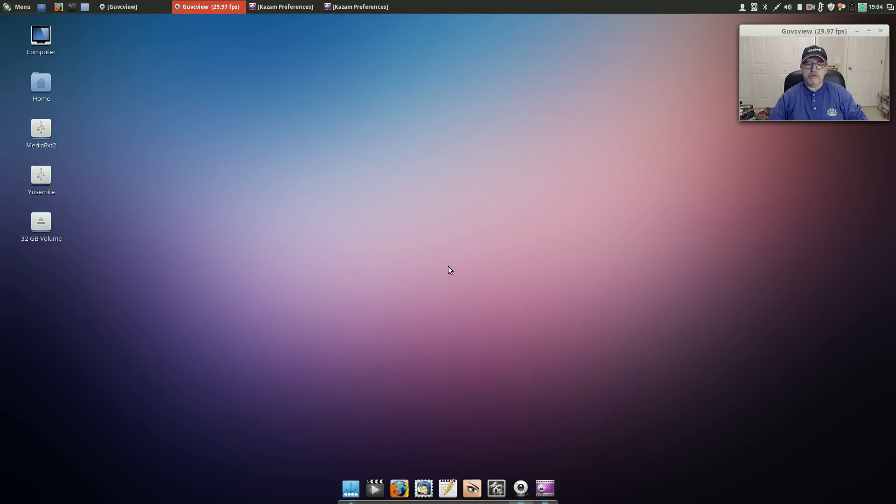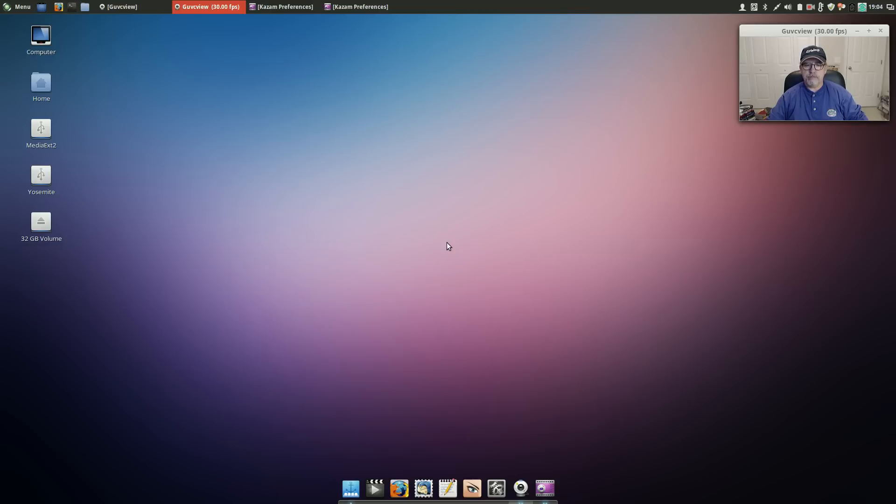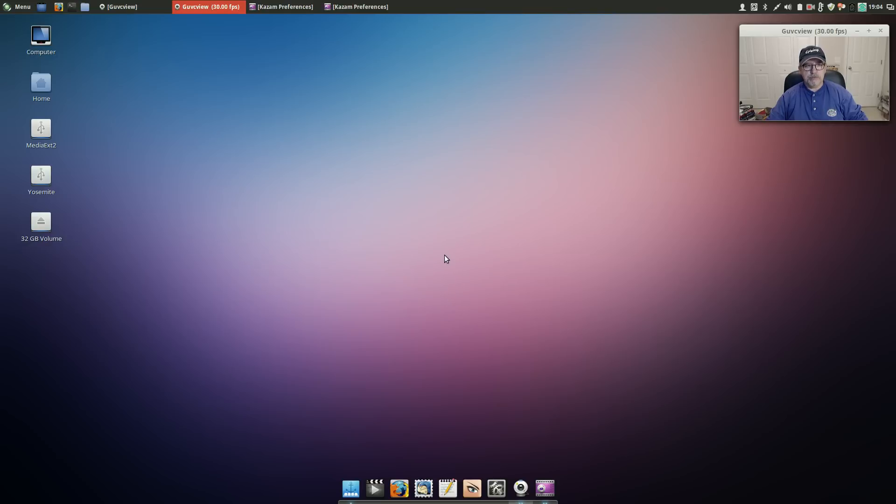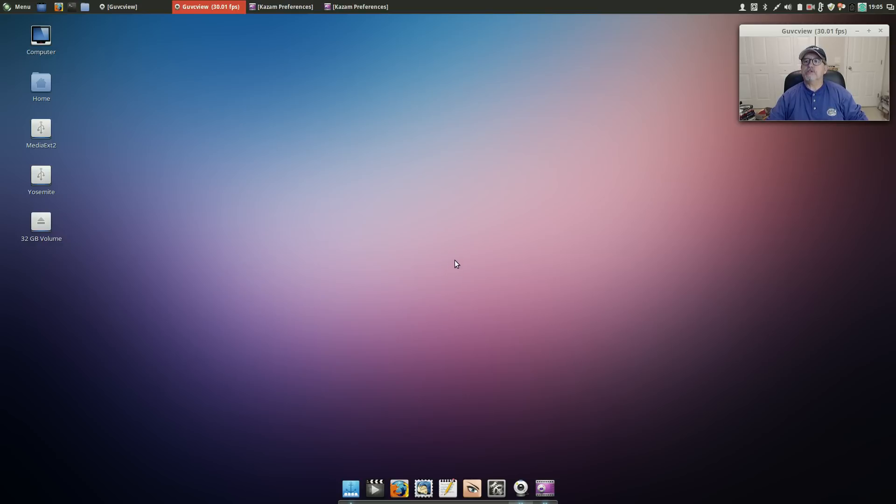For beginners, so I downloaded Linux Mint 17.2 Cinnamon and I am extremely impressed. They always put out a great product, everything works right out of the box.